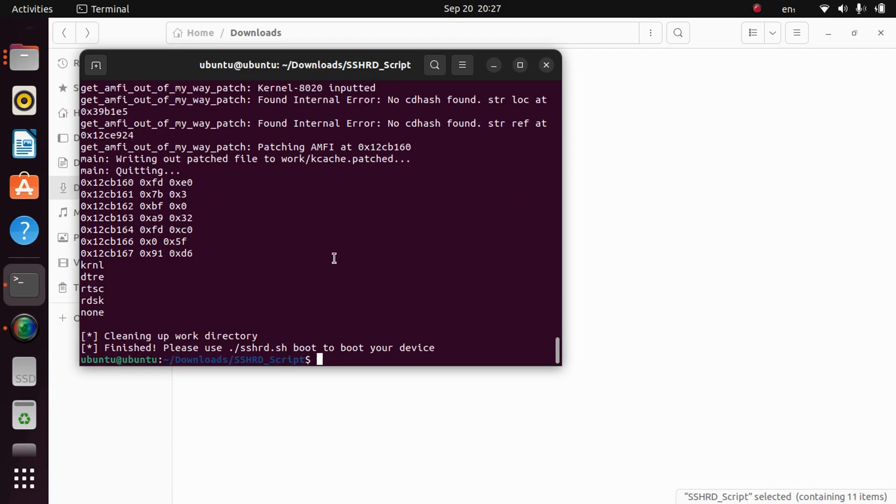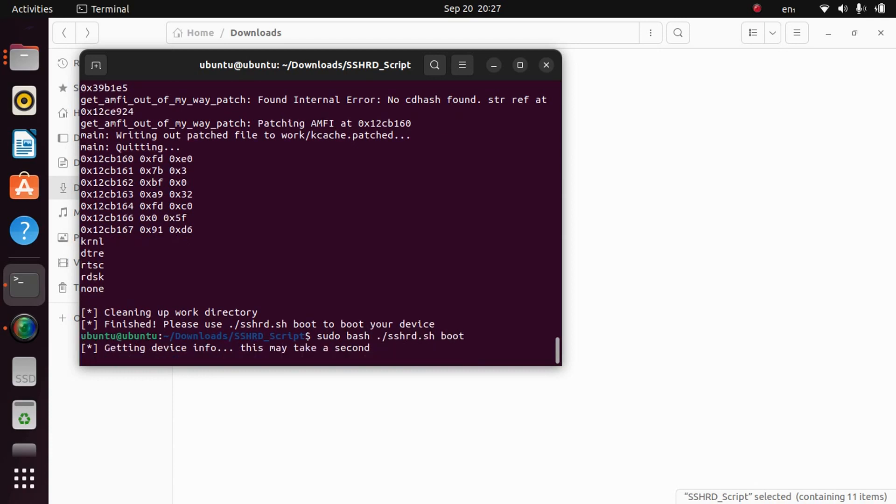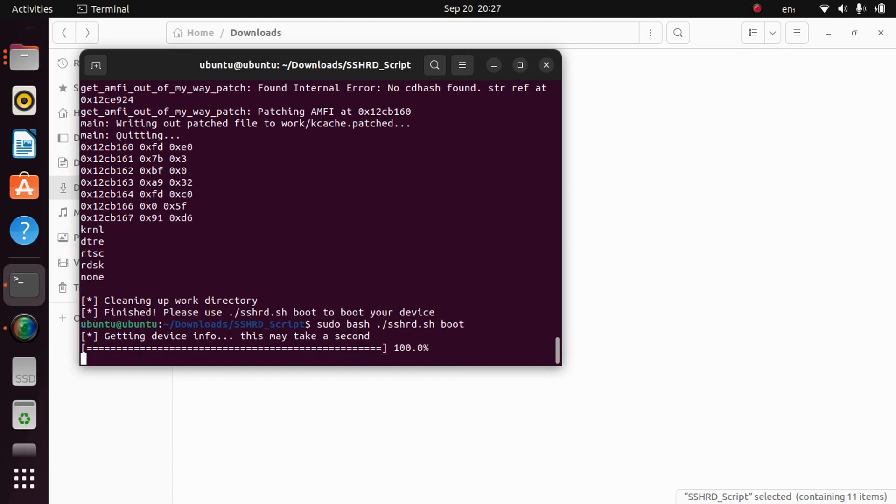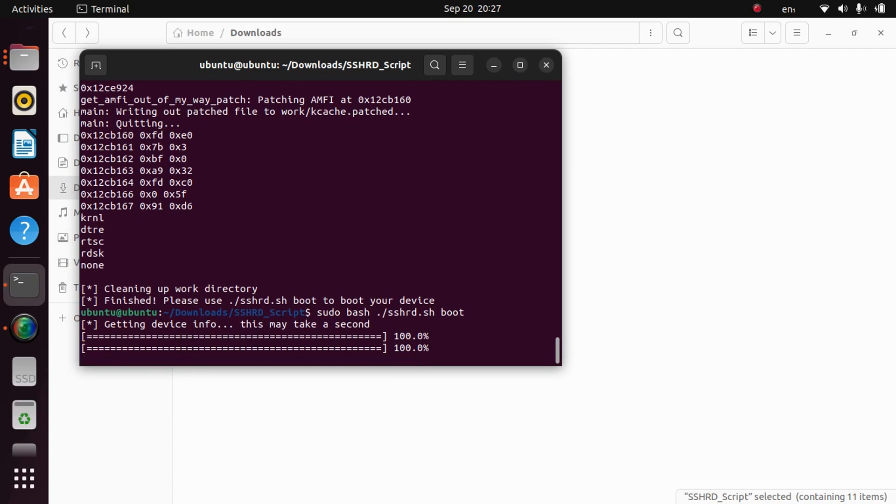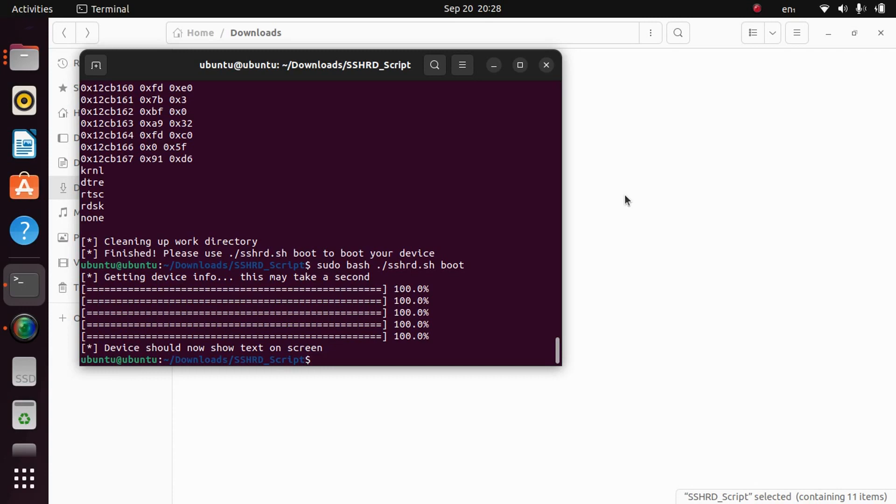Now this is complete. Now you can boot your device. You can simply type sudo bash ./sshrd.sh boot. Press enter and it will start booting your device. You will see a verbose boot running on your device and then your device will restart and then it will boot into iOS. Let it boot into iOS and then we will move further.